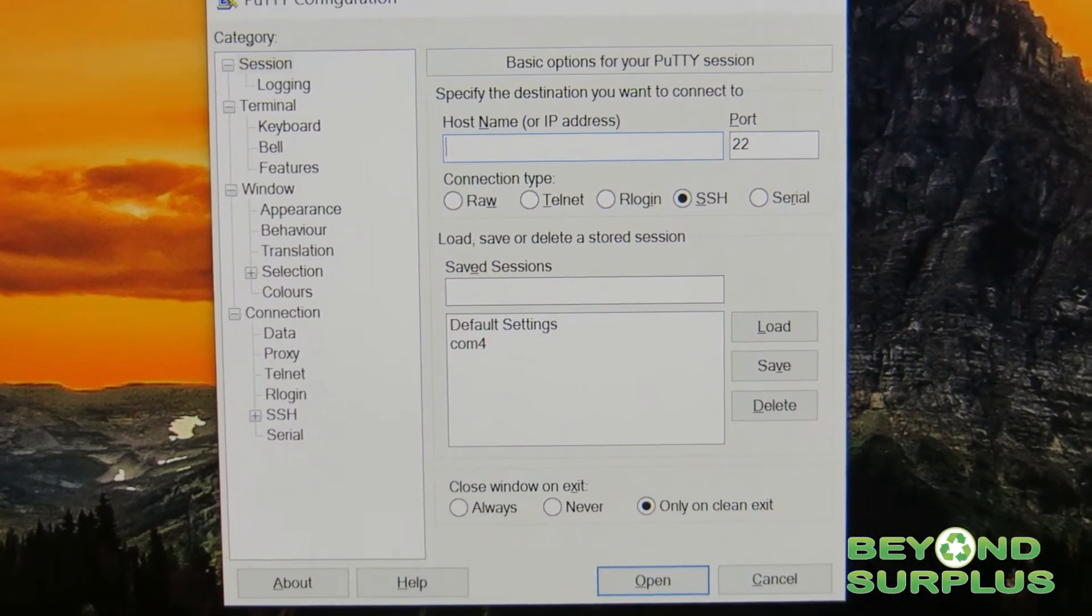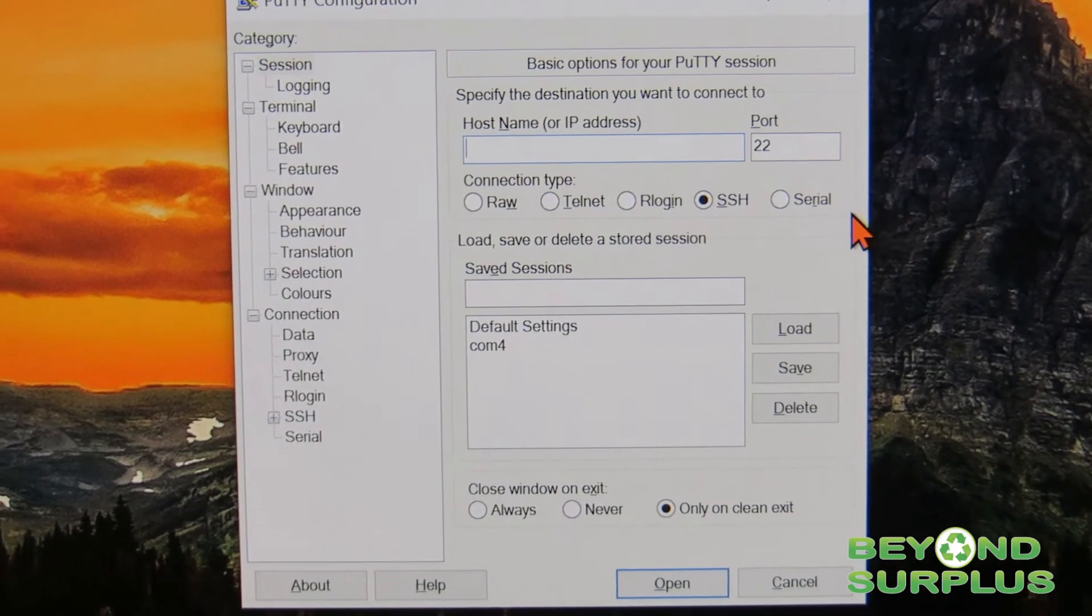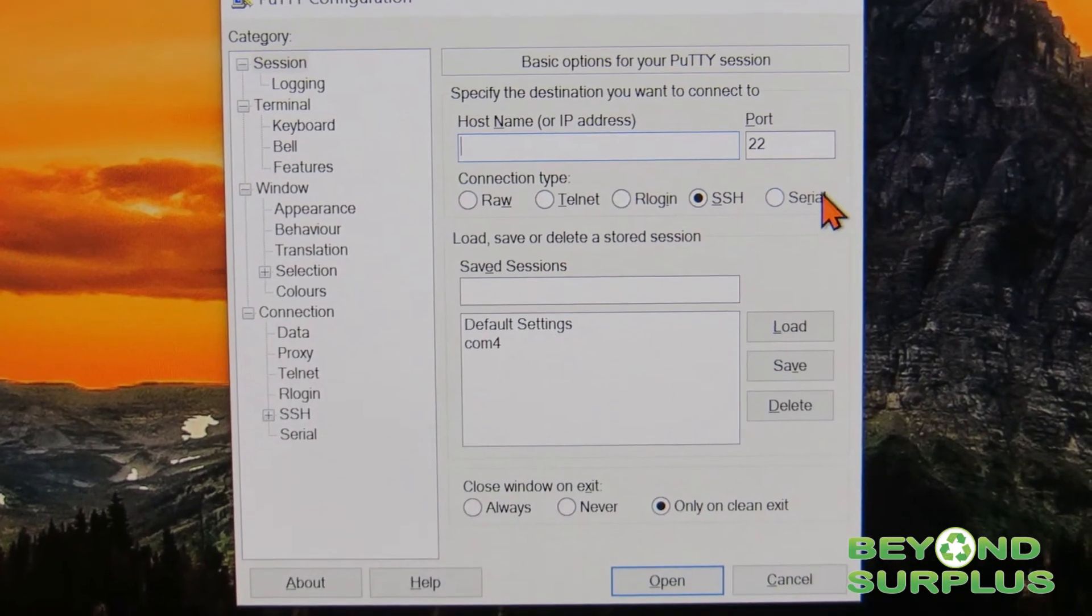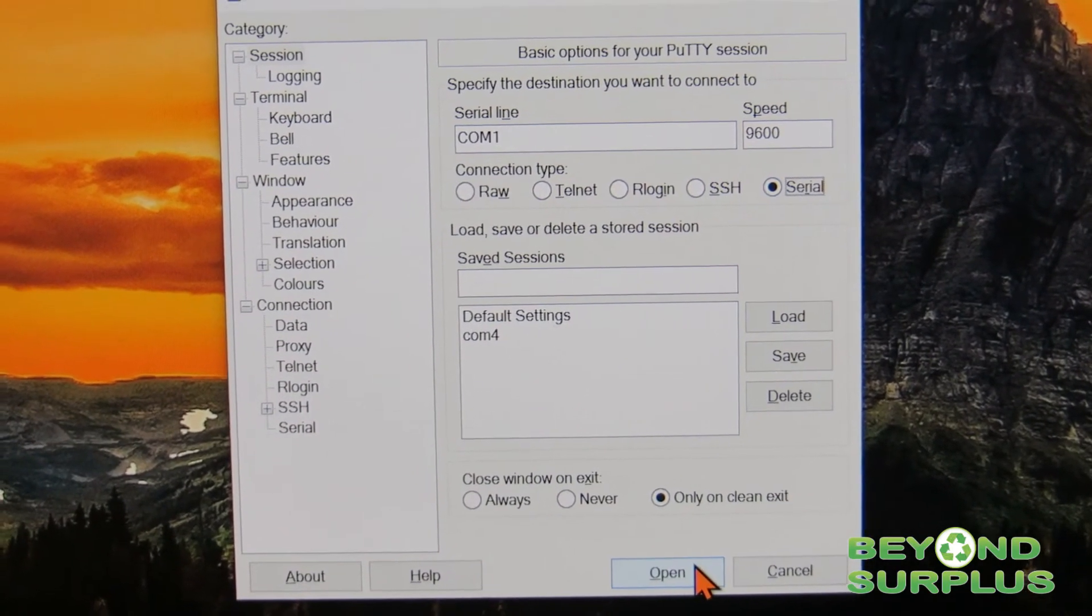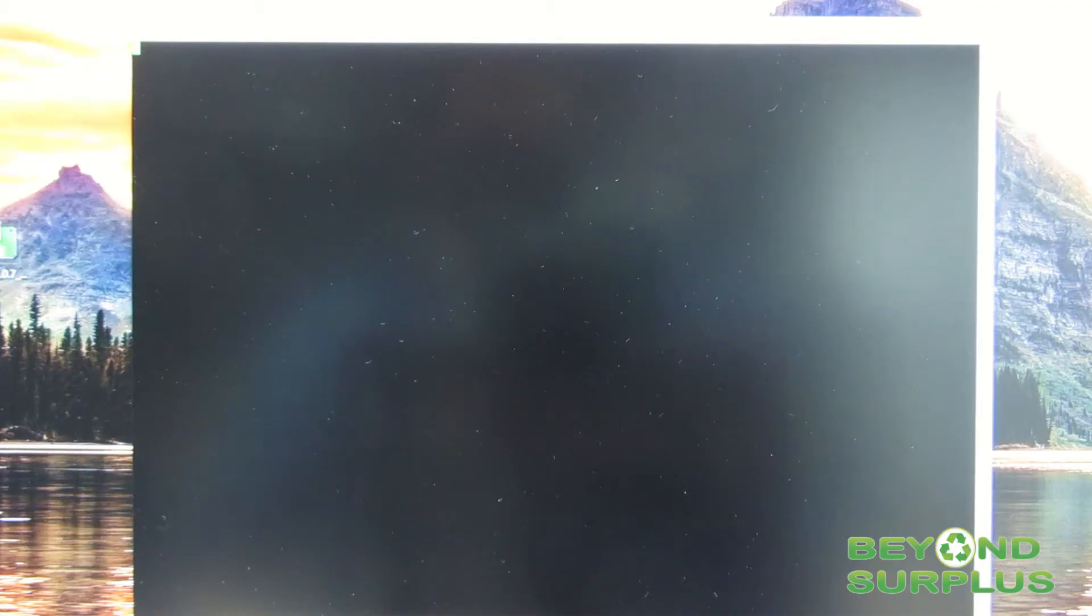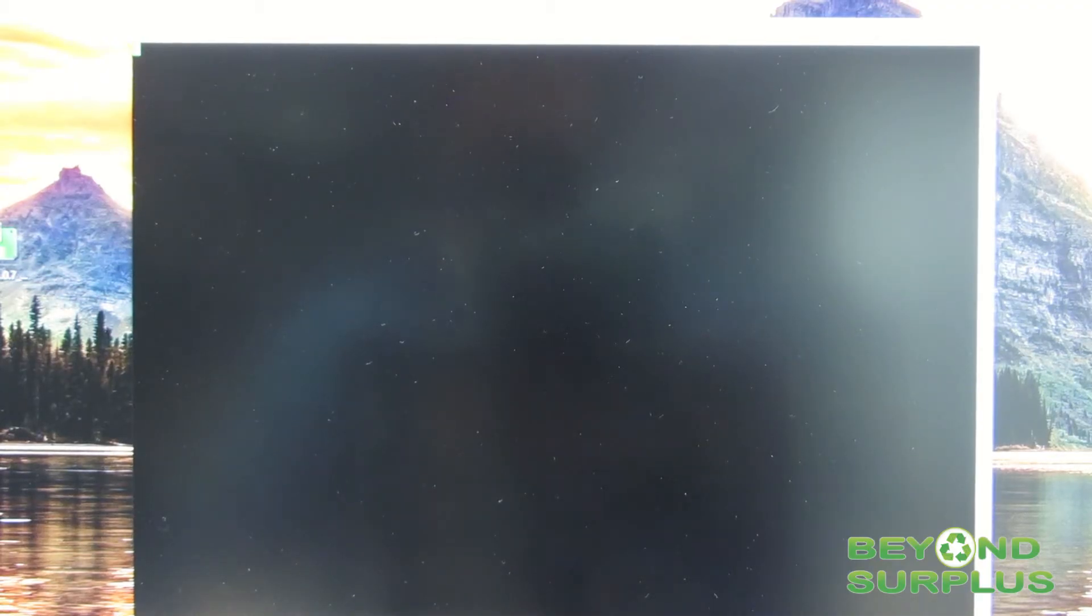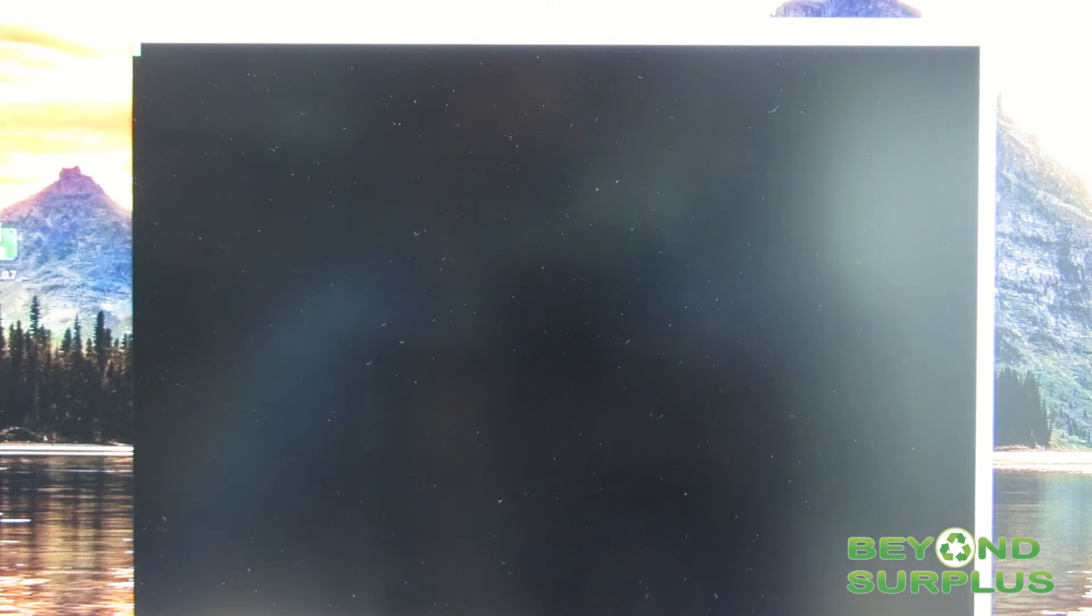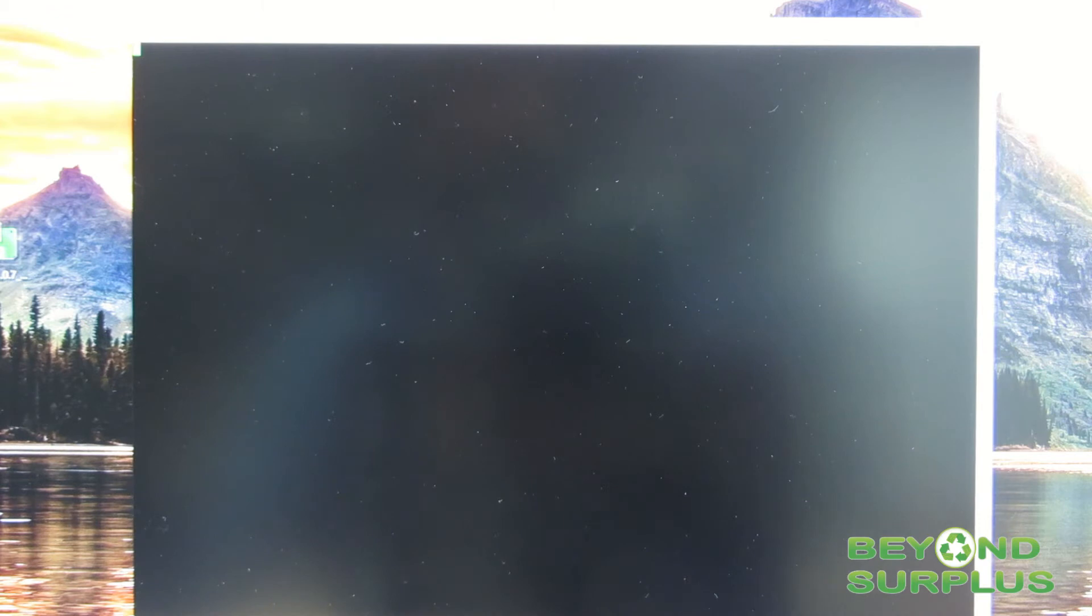This is a quick look at Putty. We're going to be using the default settings for serial input and click Open. We'll turn the switch on and let it boot up. This process can take several minutes. We'll fast-forward to this part to get to where the customer information is.